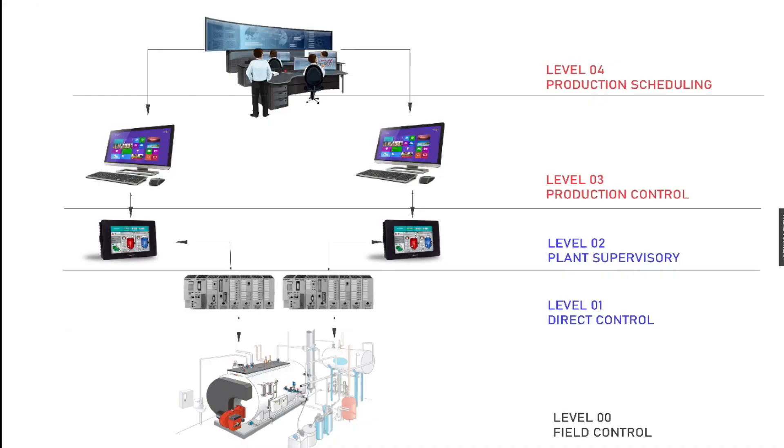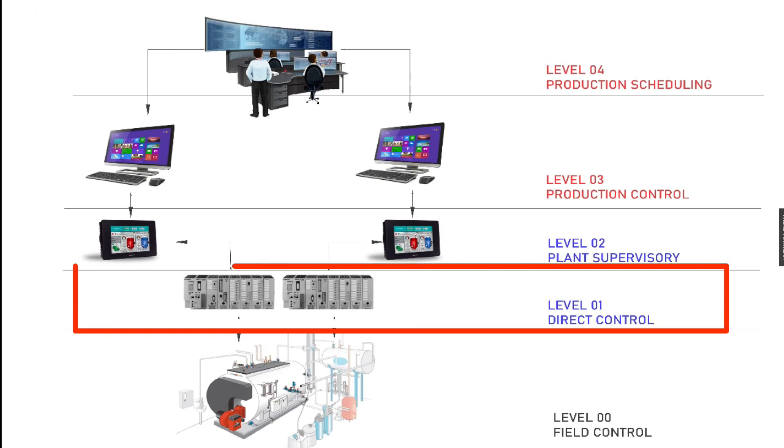There are five functional levels of manufacturing control operation. Level 0 contains the field devices of a plant such as flow and temperature sensors and final control elements such as control valves. Level 1 contains the industrialized input and output modules and their associated distributed electronic processors.